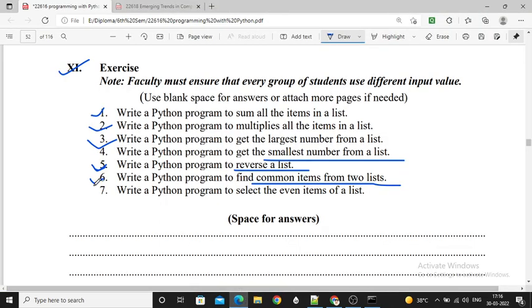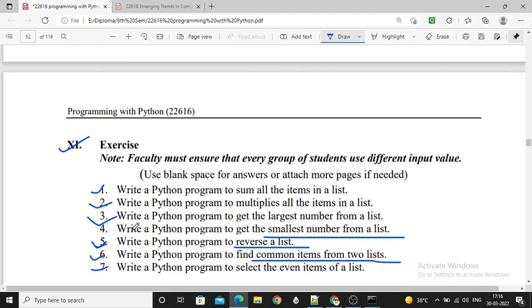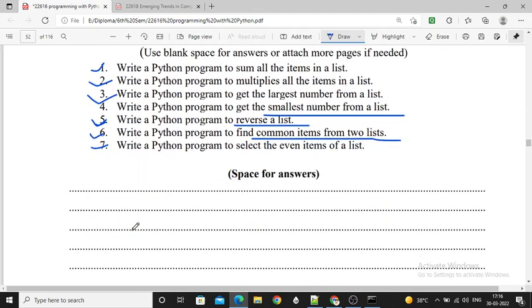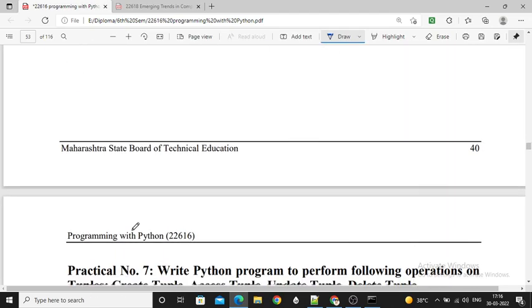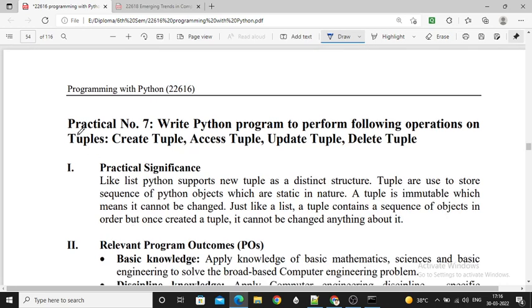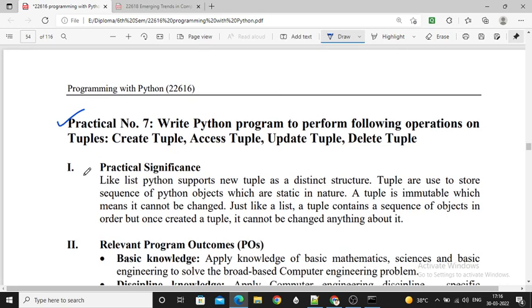So here we completed all 7 programs and also the practical related questions. In the next video we will see practical number 7. Please share this video with your friends so they can easily understand Python programming. Thank you.